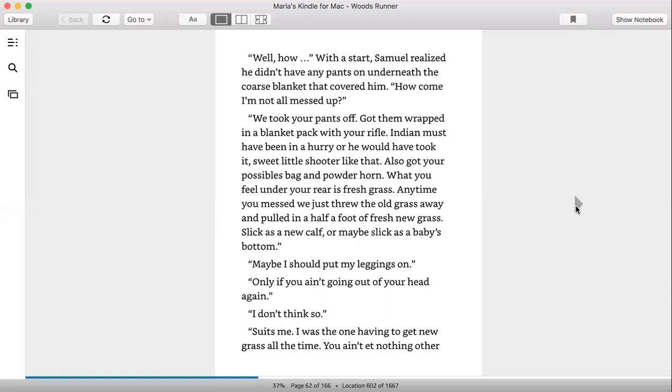Well, how— With a start, Samuel realized he didn't have any pants on underneath the coarse blanket that covered him. How come I'm not all messed up? We took your pants off, got them wrapped in a blanket pack with your rifle. Indian must have been in a hurry or he could—he would have took it. Sweet little shooter like that. Also got your possible bag and powder horn. What you feel under your rear is fresh grass. Anytime you messed, we threw the old grass away and pulled in half a foot of fresh new grass. Slick as a new calf, or maybe slick as a baby's bottom.